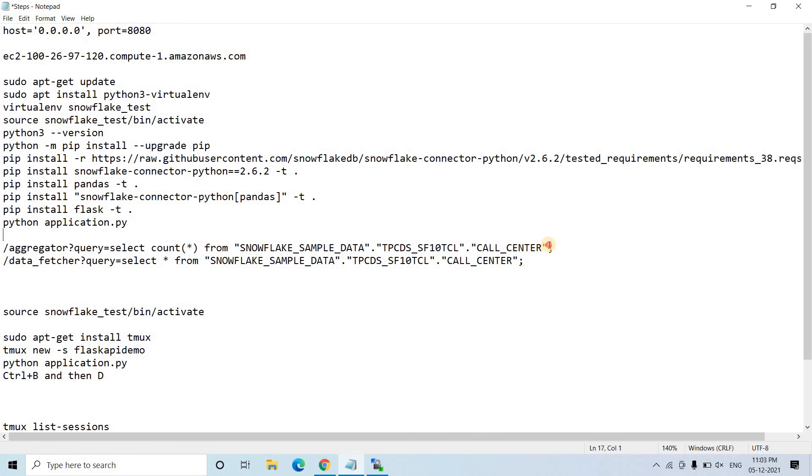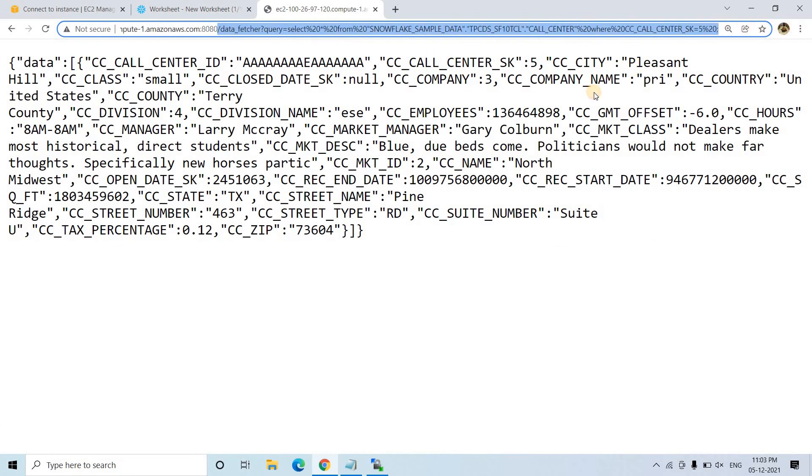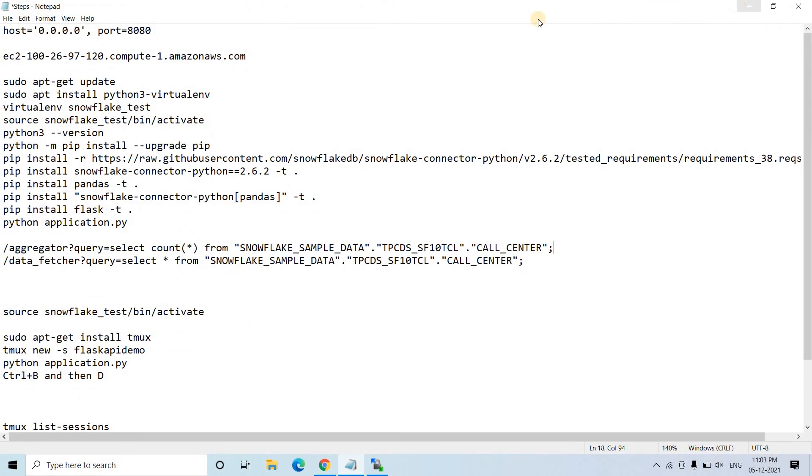Now that the PuTTY session is closed, I test the API again. It is still working perfectly — the aggregator path returns 54 rows as before. Because tmux keeps the process running on the server, you can share this public base URL with anyone in the world and they can access the API using requests or any HTTP client.